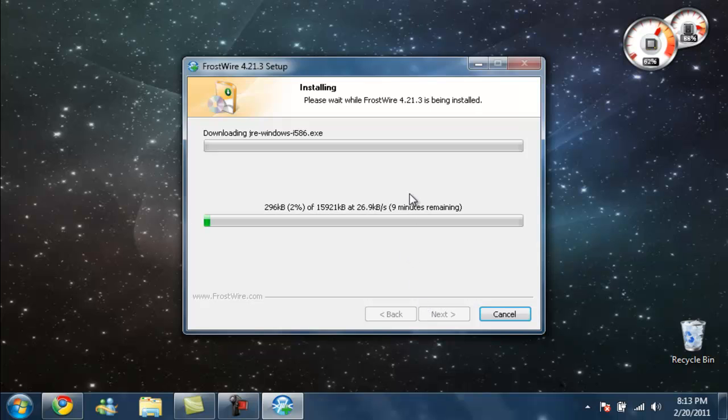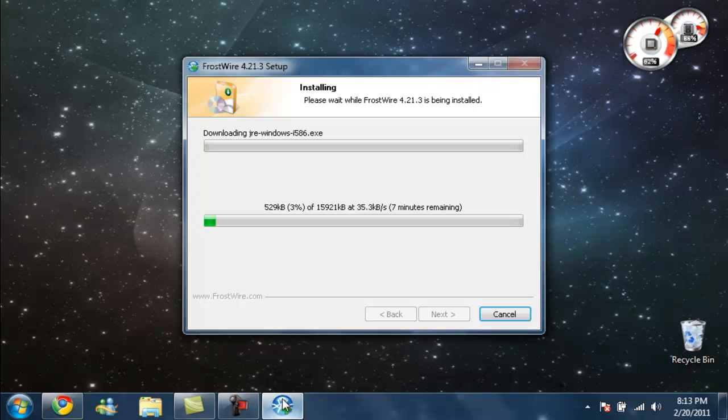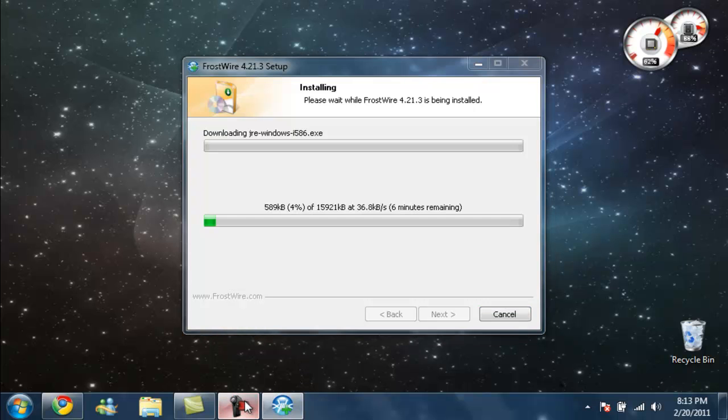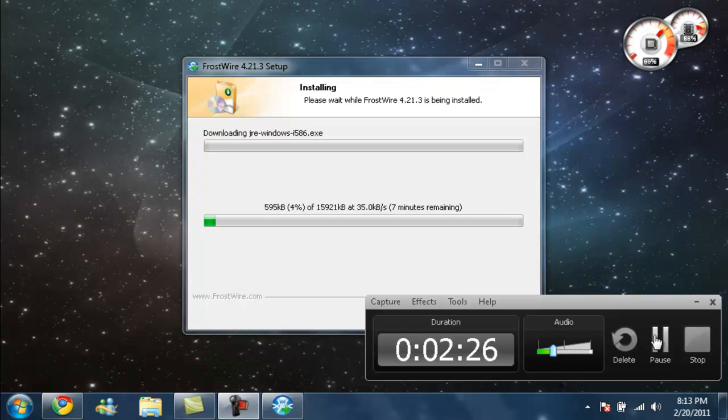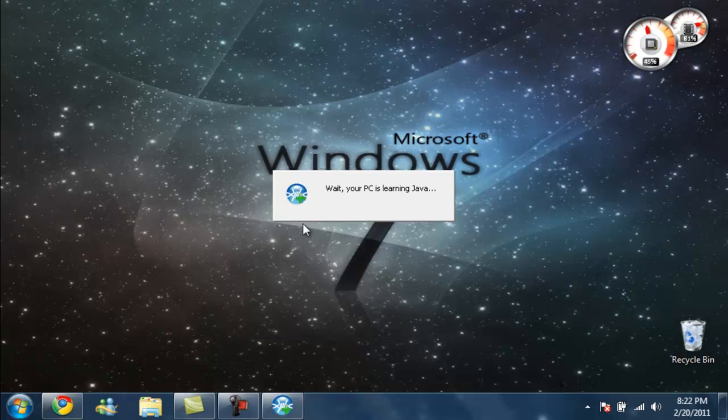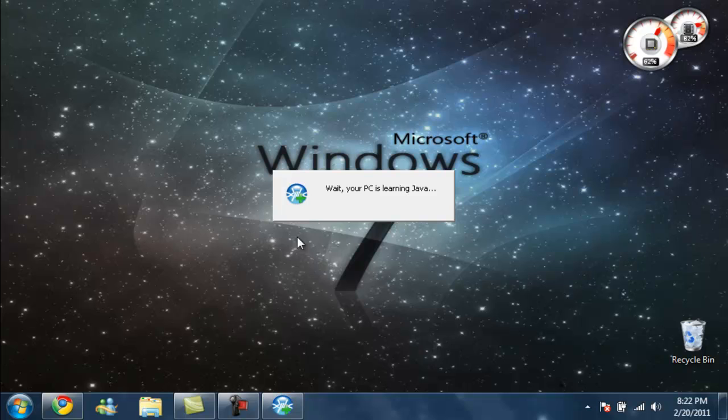Since we have 9-8 minutes left, I'm going to pause the video yet again and I'll be right back. It just started finishing up.